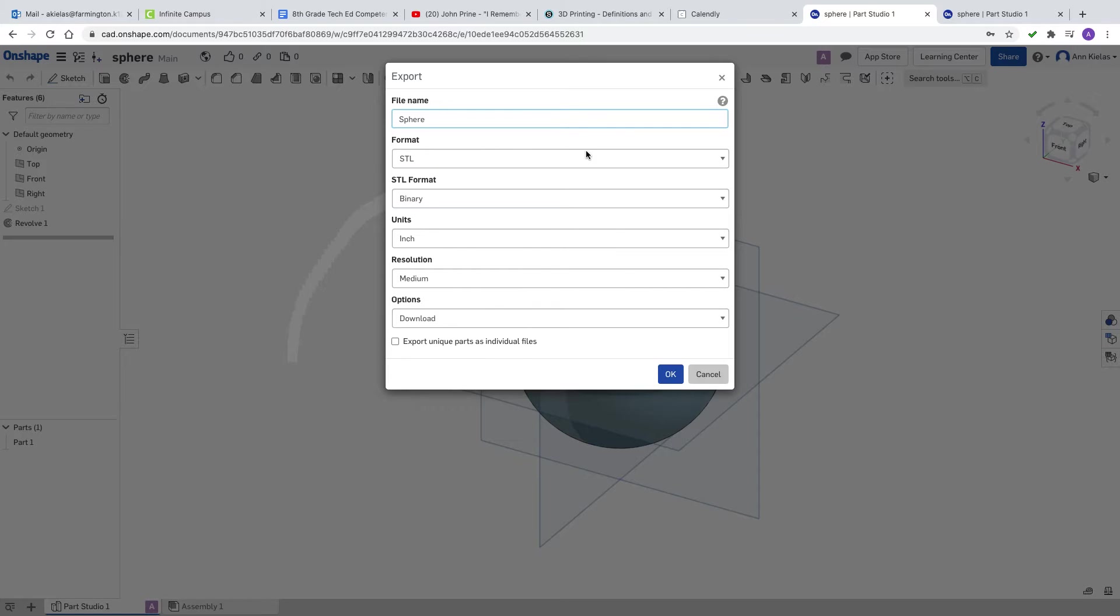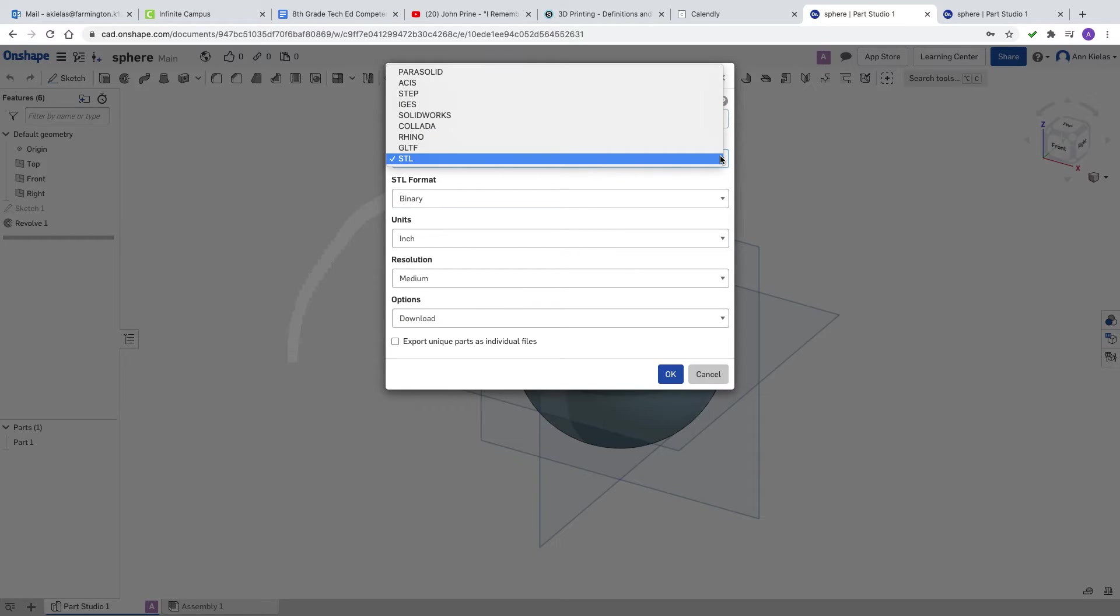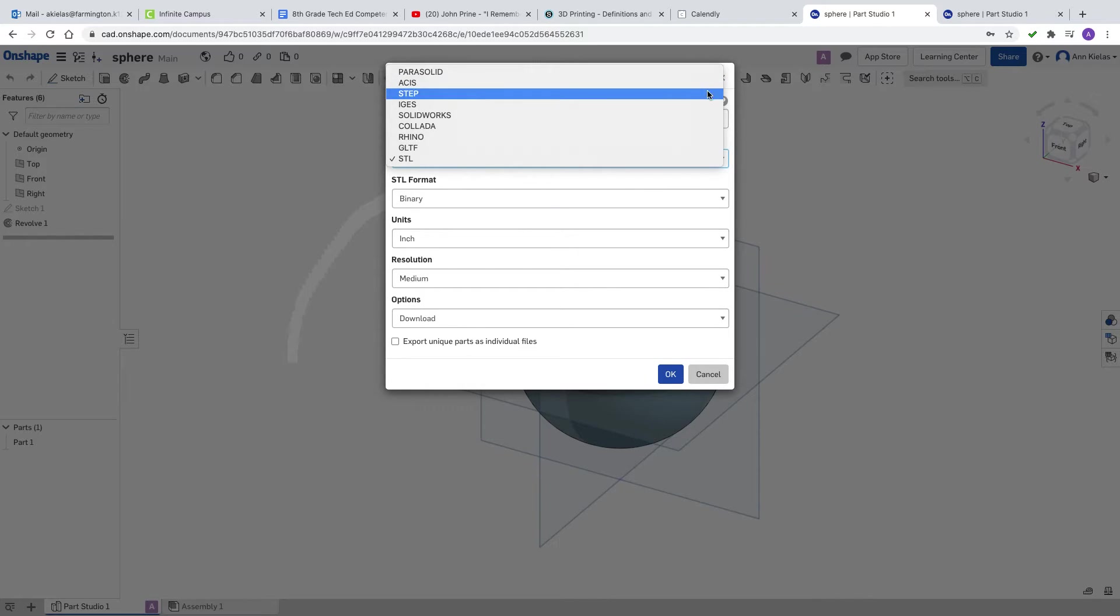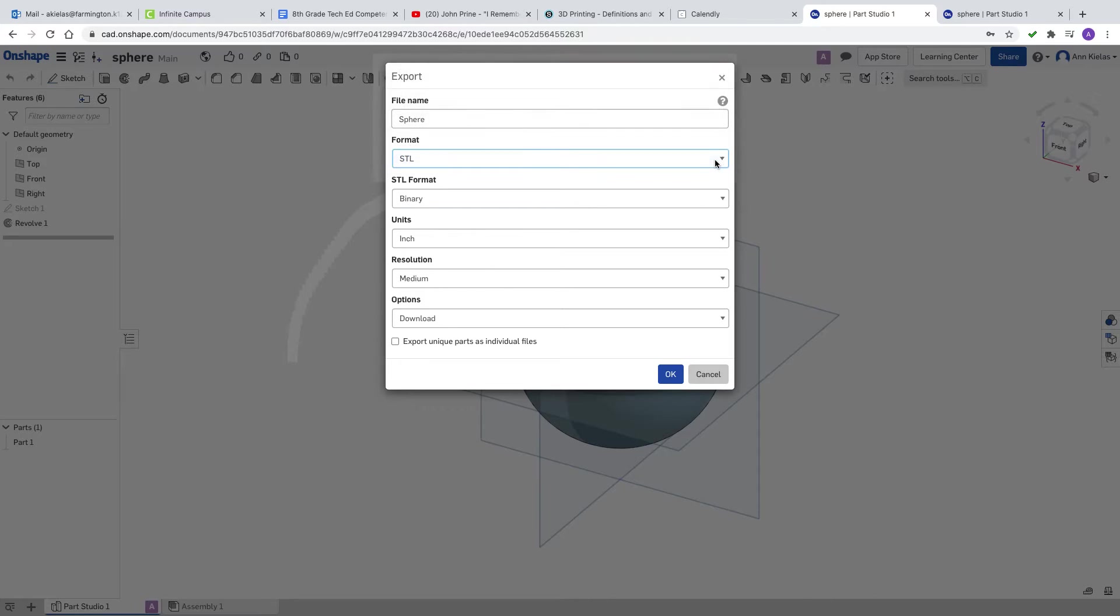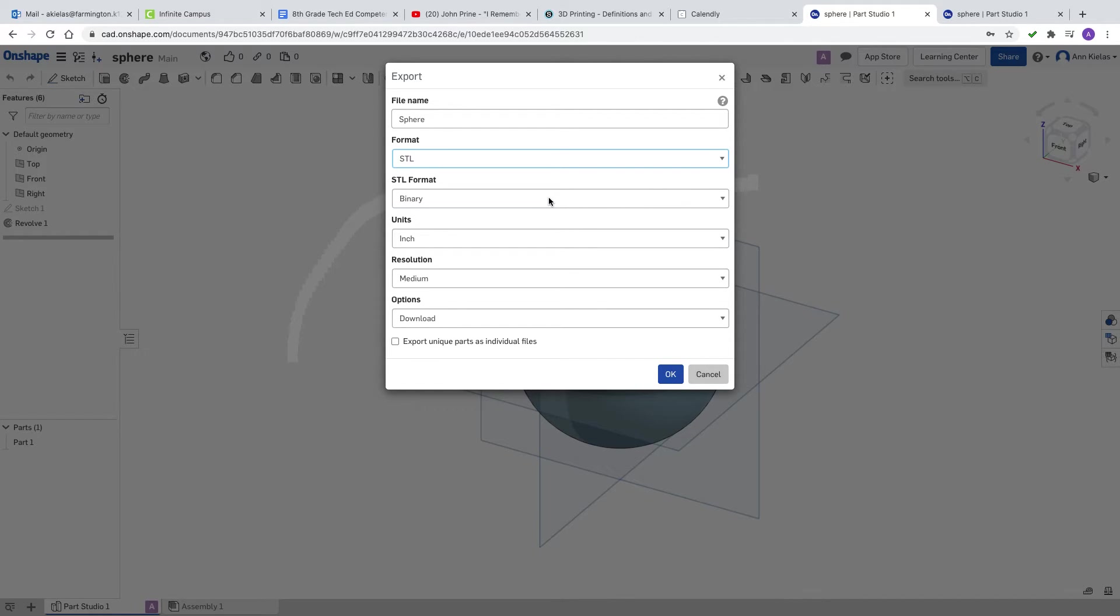Your format, if it's not in STL you need to change. Sometimes it says parasolid or one of these other choices. What we want is STL which stands for stereolithography or 3D printing. That's what stereolithography means, 3D printing.